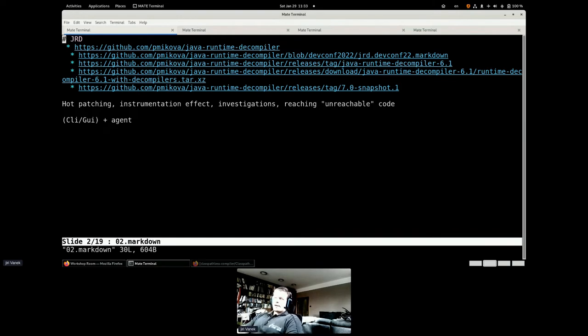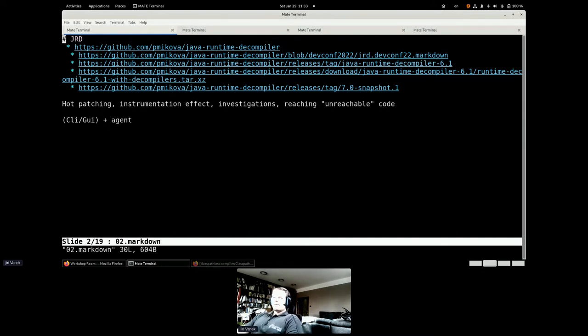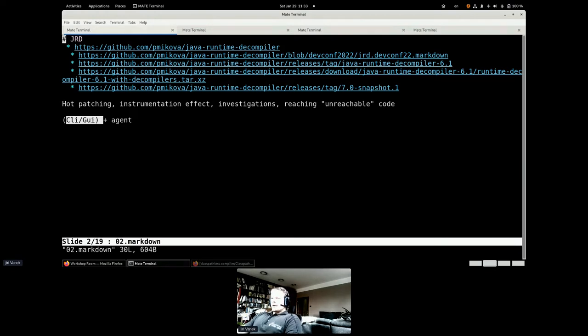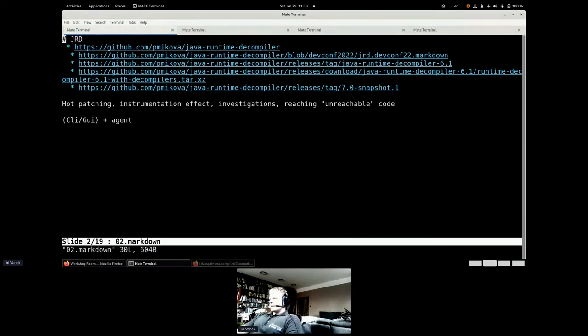JRD have two parts: Agent, which is injected into running VM, and the client, which is both graphical user and command line. All this talk is about the agent because the agent is the heartbeat of any inspection and modification of the classes in the running JVM.